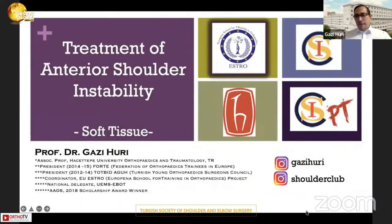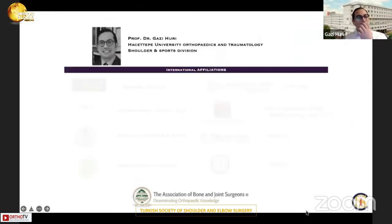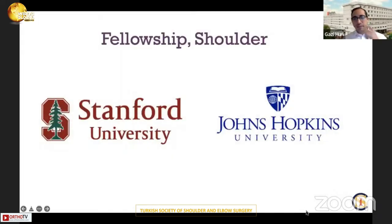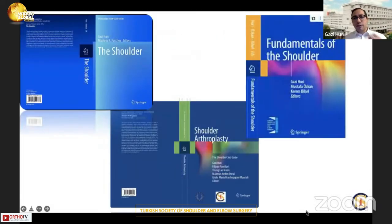Soft tissue treatment options in the treatment of anterior shoulder instability. I'm practicing in Ankara, the capital city of Turkey, and I'm a fellow at USA.